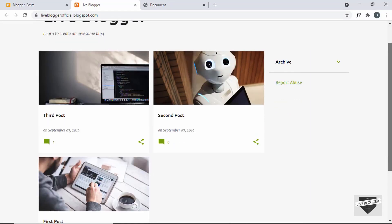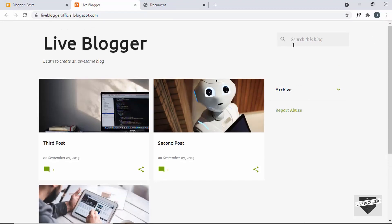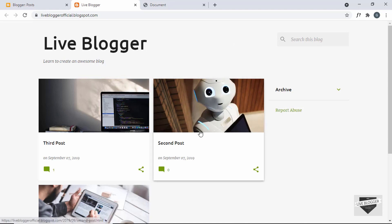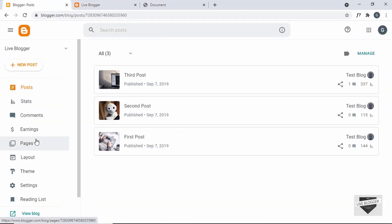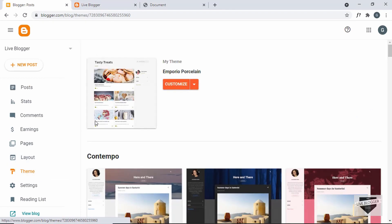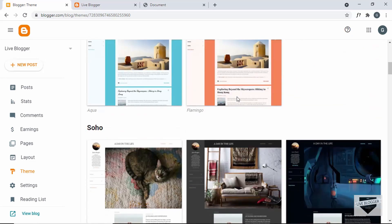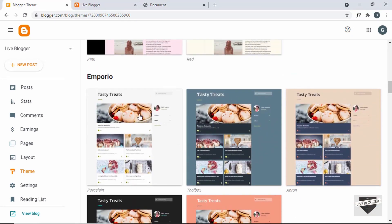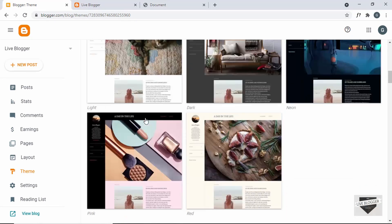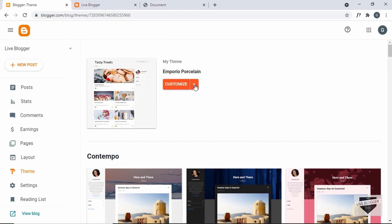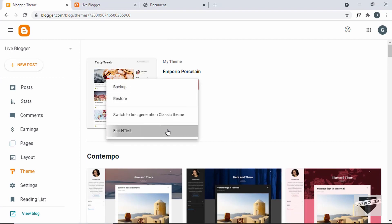Here is the Blogger website where we're going to add the search box. When we click on the search box we want to have the full screen search box displayed. So let's go to the dashboard of our Blogger website and let me show you the theme I'm using. If I click on Theme we can see we are using the theme called Emporio — it comes by default with Blogger. Let's click on this arrow and click on Edit HTML.